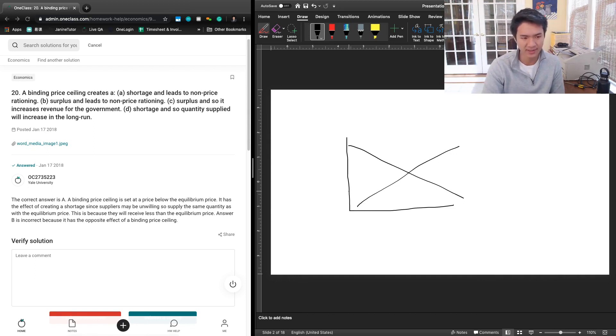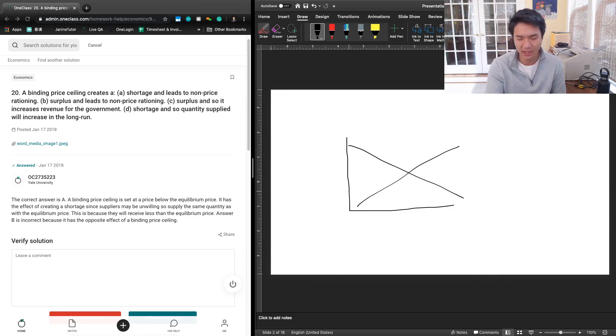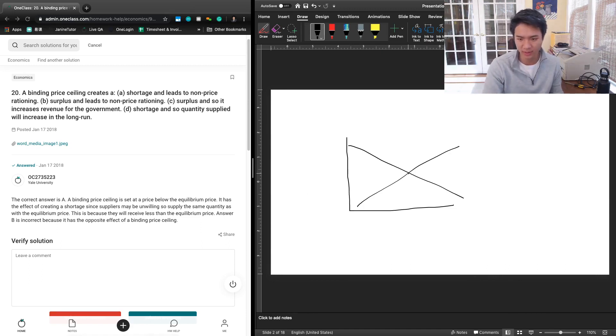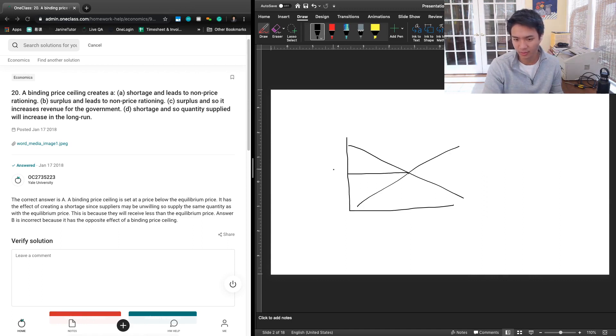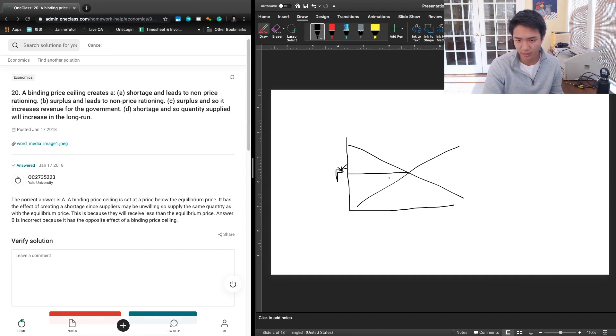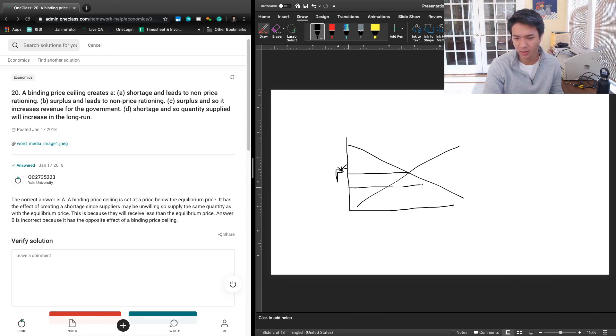Binding means that it is a price ceiling that actually does something, which means it has to be set below the equilibrium price. So we see here that this is the equilibrium price, P star. And the next thing we're going to write is a binding price ceiling anywhere lower than P star, so let's say P1.